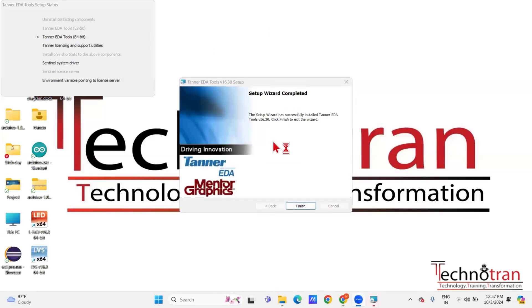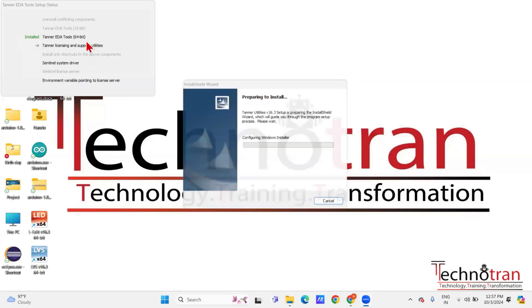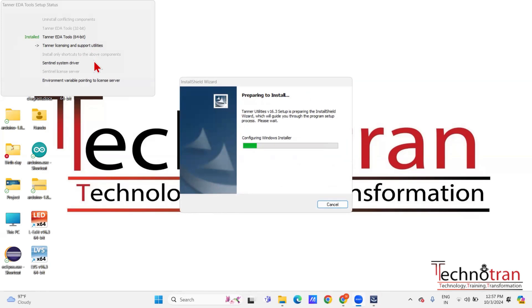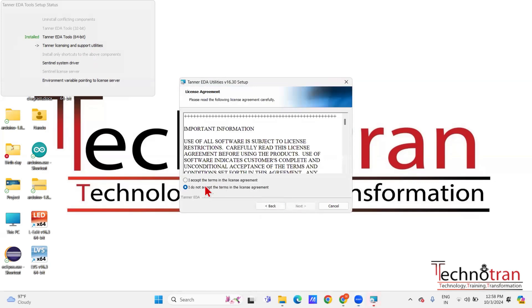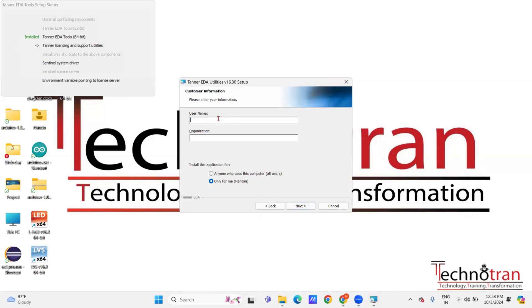Now that the first component is installed, click on Finish. The second component — the utilities — will begin installing automatically. You don't need to do anything here; the process will start on its own. The steps are similar to the first component. Click Next, accept the license agreement, click Next again, and enter your username and organization name.